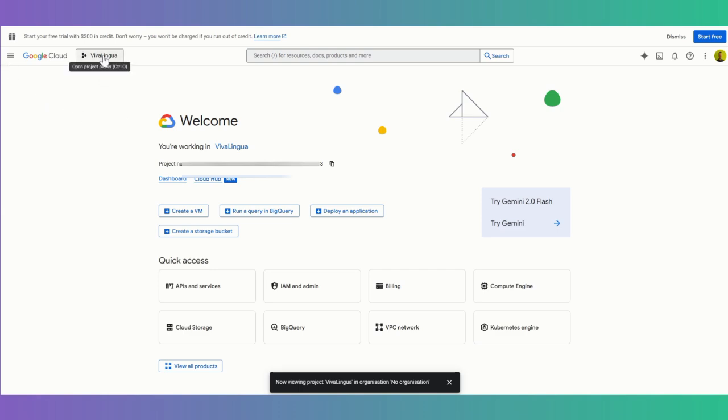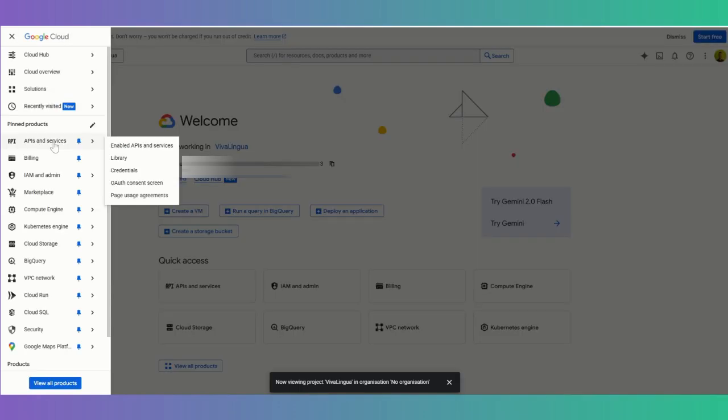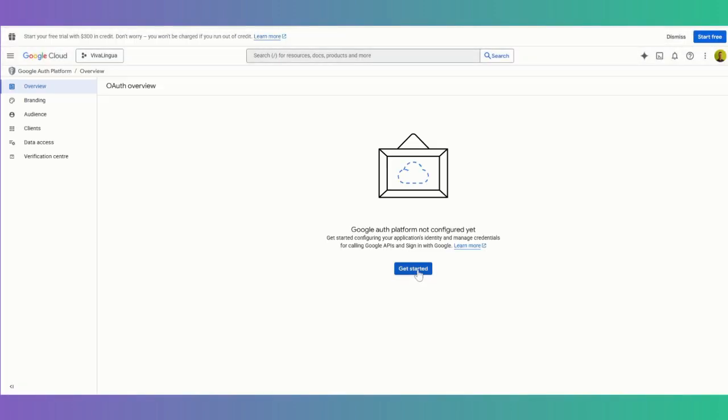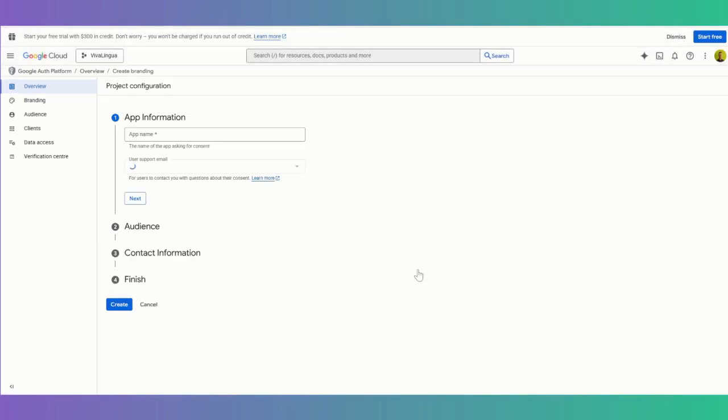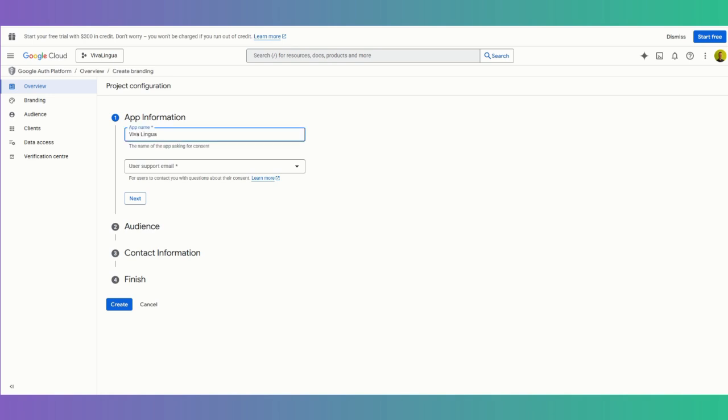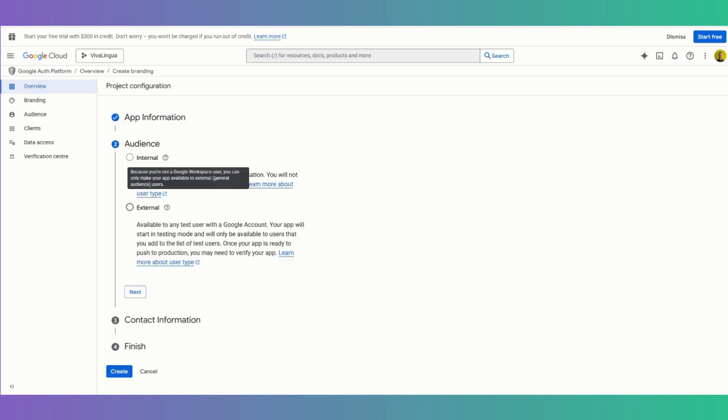You need to create a project. So I have one for this project that I'm working on now, VivaLingua, and we need to go to APIs and services and OAuth consent screen. So let's get started here. For this, you just want to put in the name of your app. So my app is called VivaLingua, and then you put in your regular Google email for support.